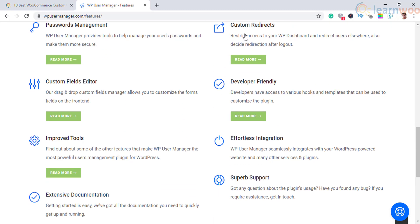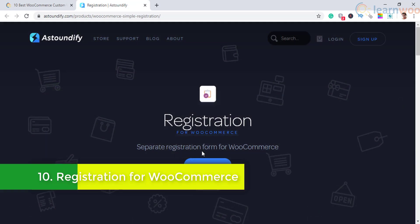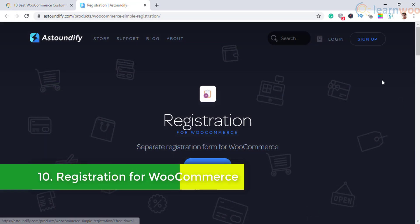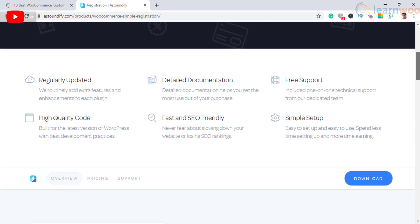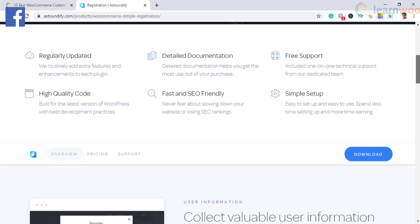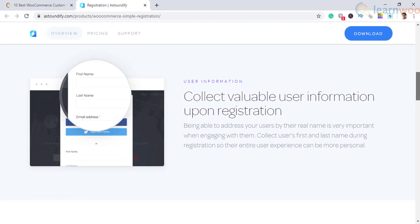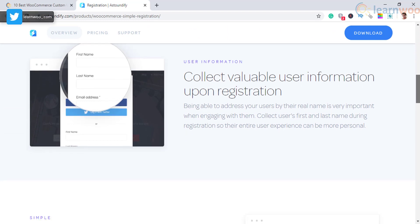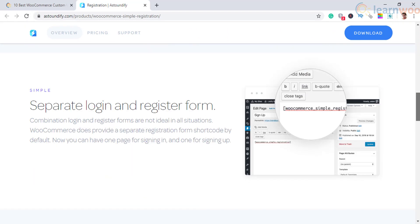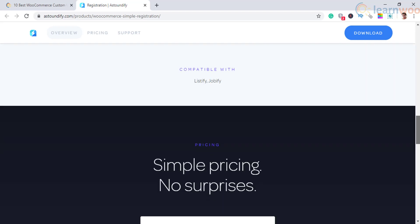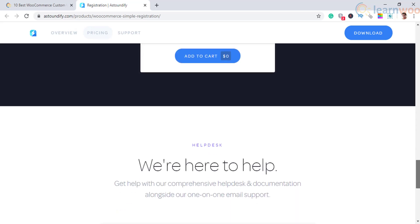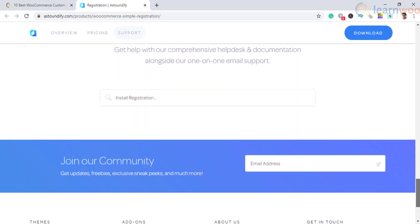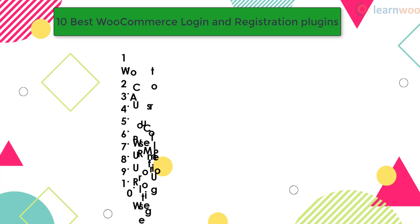The last on our list is Registration for WooCommerce. This is a free option that you can use to improve the default registration forms of WooCommerce. It offers simple configuration options and reliable support. You will be able to collect users' first name and last name during the registration process. Moreover, it will enable you to have separate forms for registration and login.